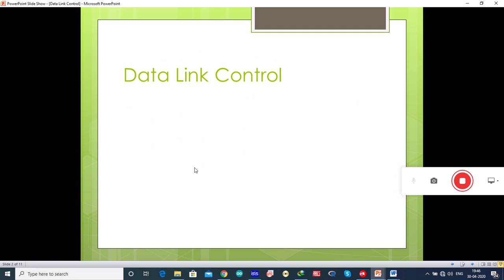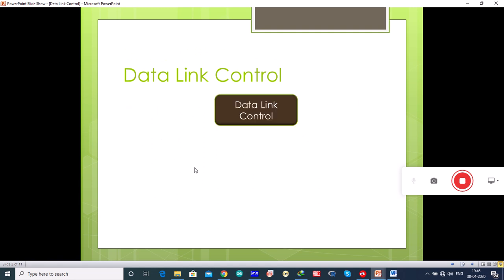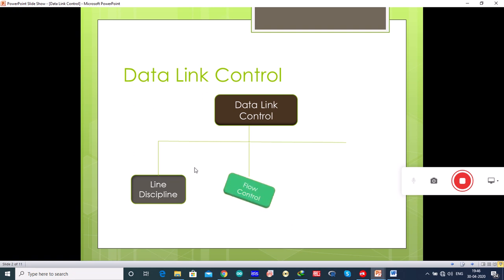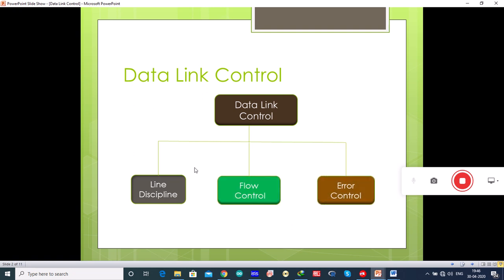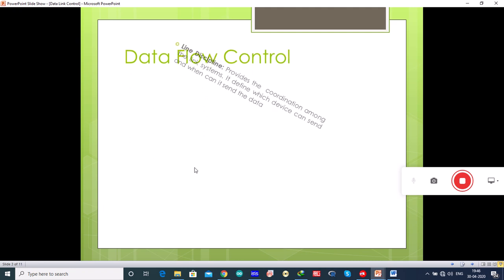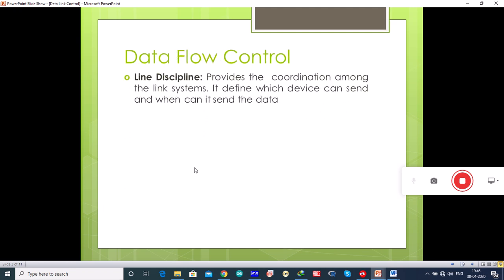The data link control includes three functions: line discipline, flow control, and error control. Line discipline is a functionality of the data link layer which provides coordination among the link systems. It defines which device can send data and when it can send the data.